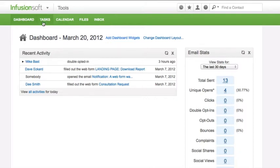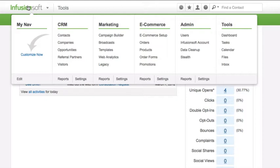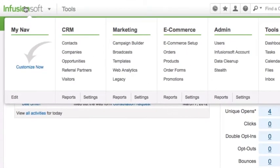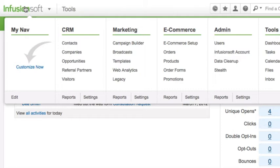MasterNav. When a user hovers over the Infusionsoft logo, the MasterNav displays each system area's high-level navigation options and provides managers and administrators with quick links to access area-related reports and settings. Although users typically spend most of their time in a specific area of the system, for example CRM, the MasterNav allows them to jump to another area quickly.